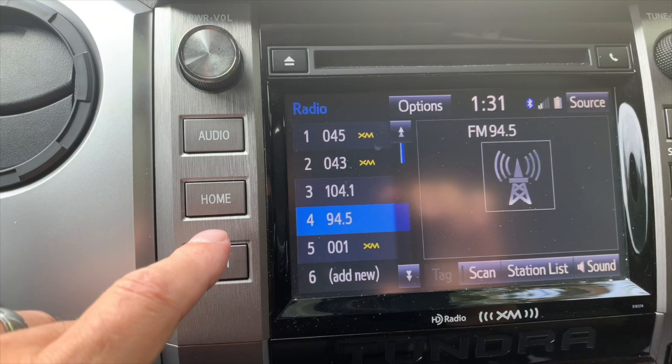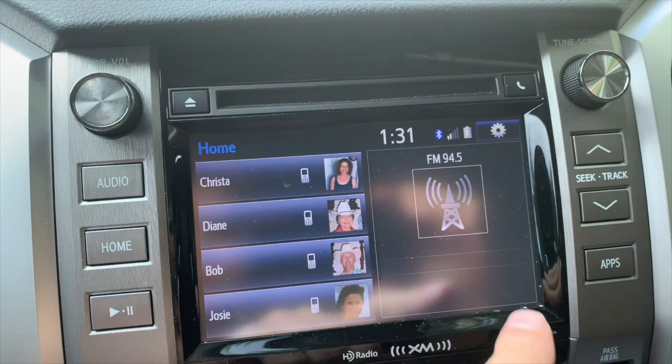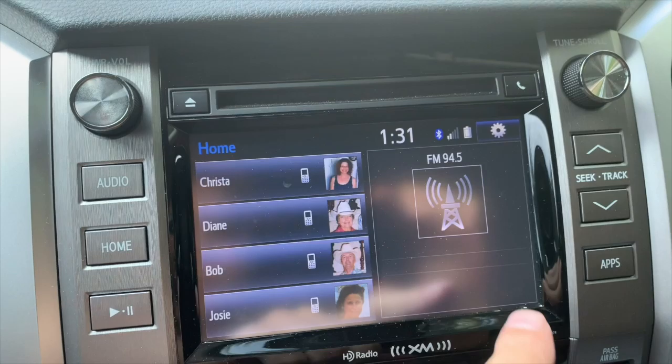I'm going to show you the screen-off picture now. Hit Home, then back up here to the little gear icon, and you'll notice Screen Off right there. Go ahead and hit that, and there is our screen-off image — you can see it right there. It's the channel logo, go figure!